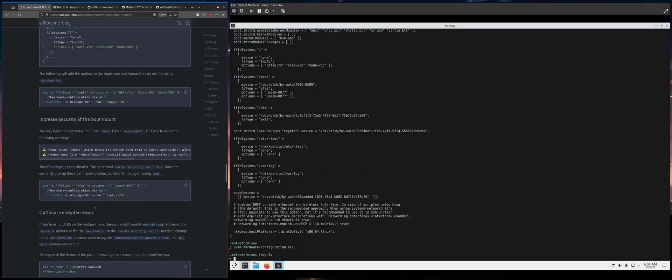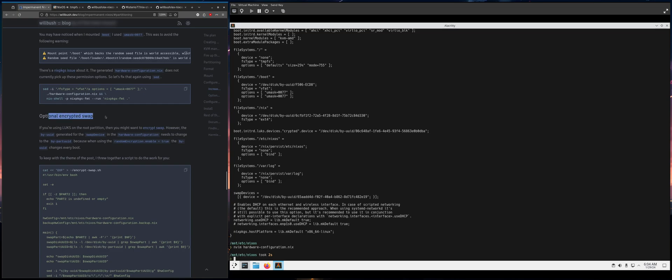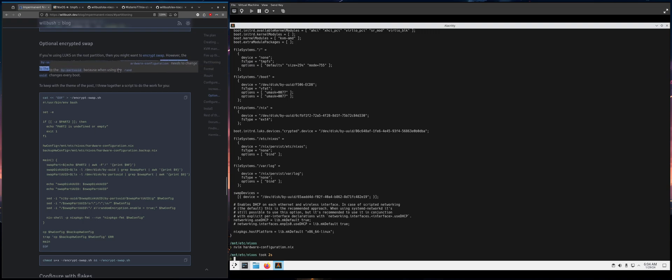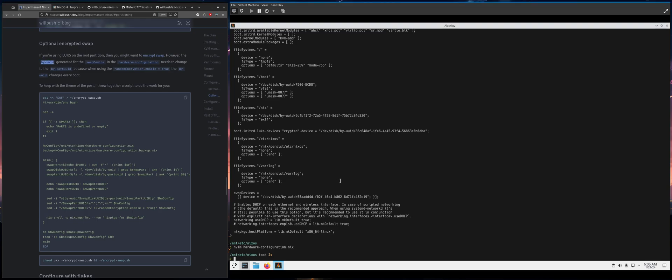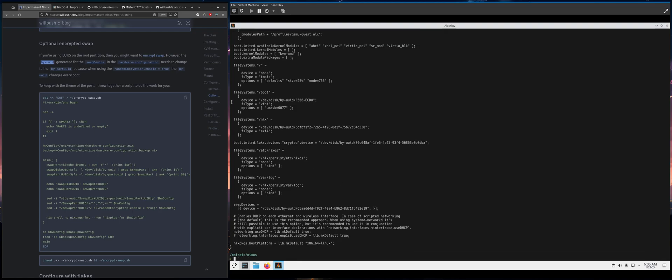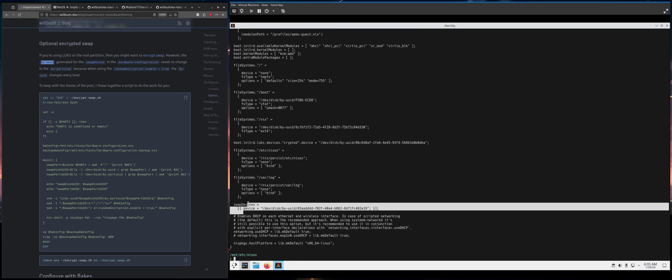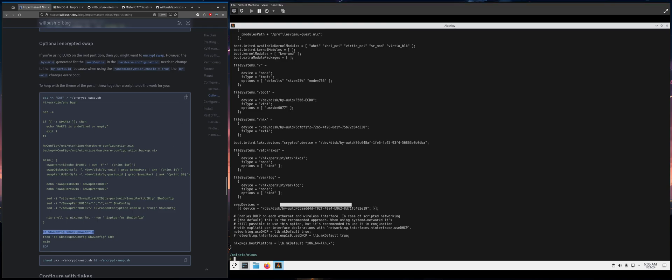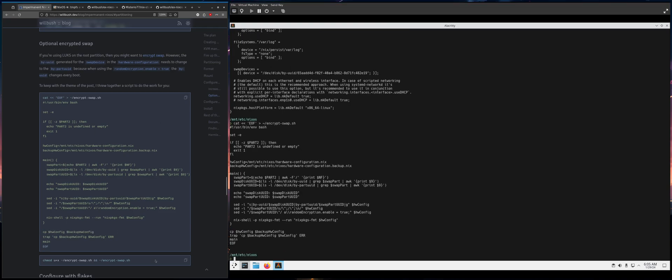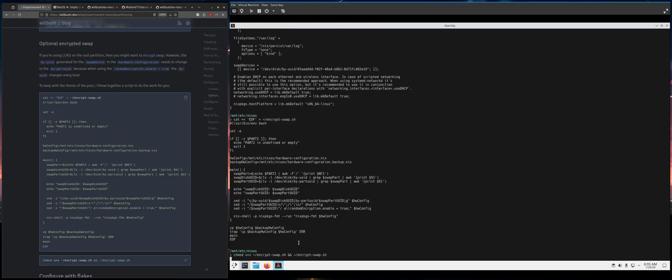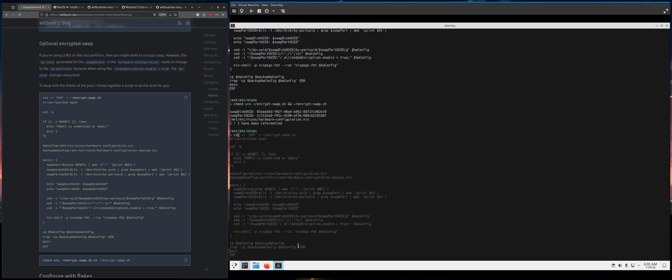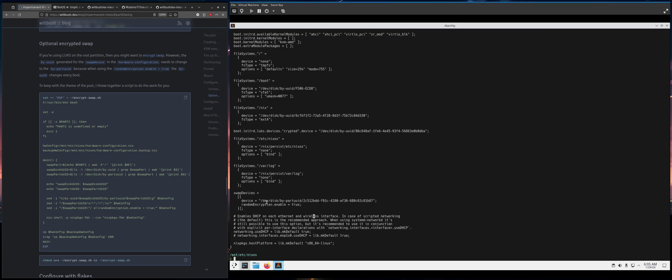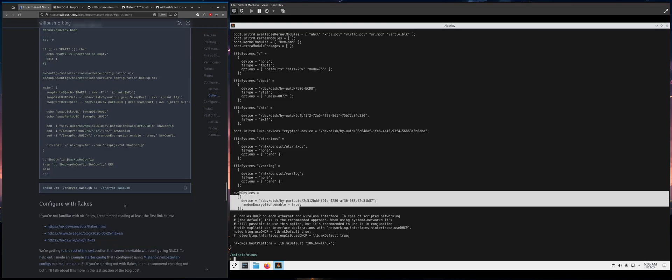So now we're going to encrypt swap and there's a whole bunch of stuff here. I made the script. I really always say I wanted to use this option that uses random encryption key on every boot to encrypt swap instead of using LUKS. But that means that the by UUID gets changed on every boot. This means that needs to change. So this script does all the work for you. And so now it's by part UUID. And this is the actual UUID that you need to use. And then I add this random encryption dot enable equals true. So now your swap is encrypted.